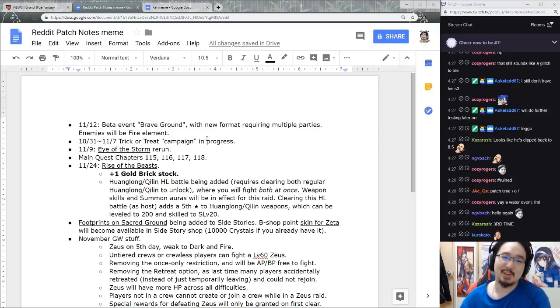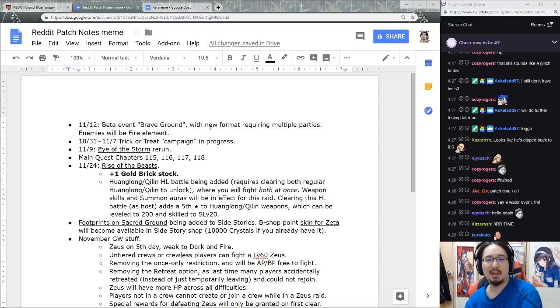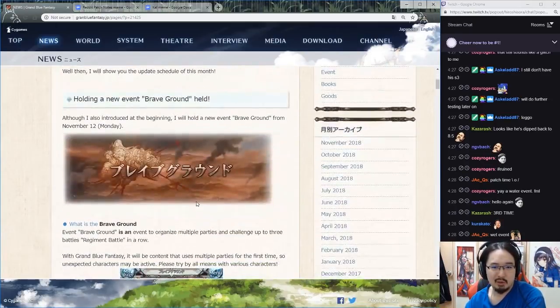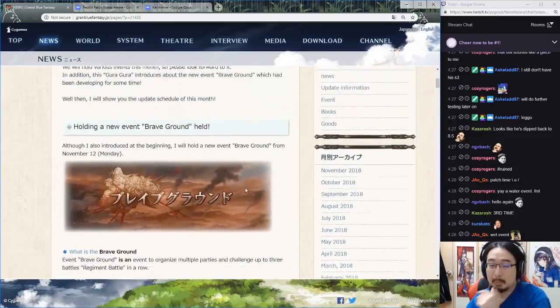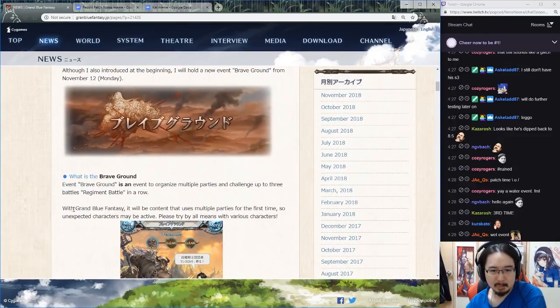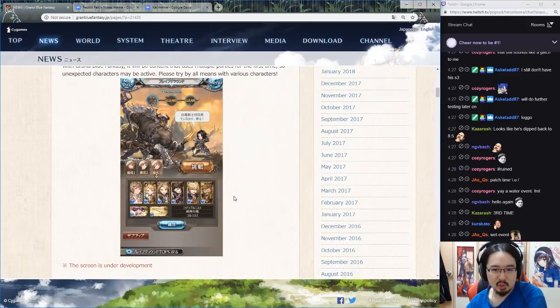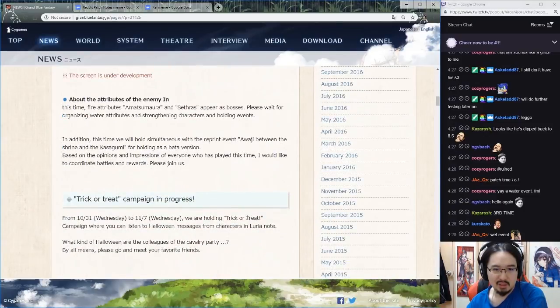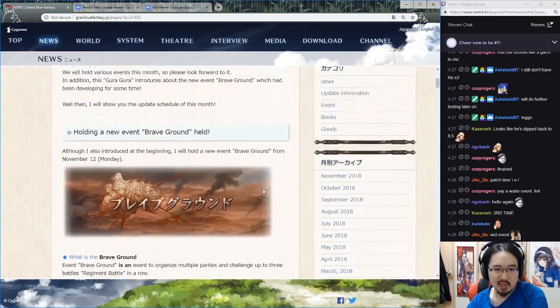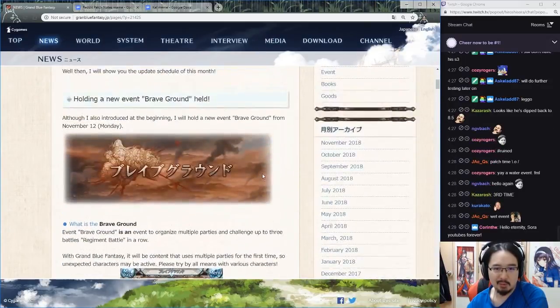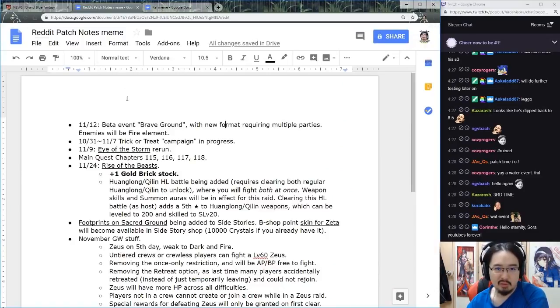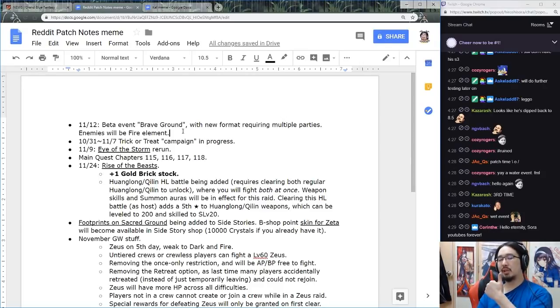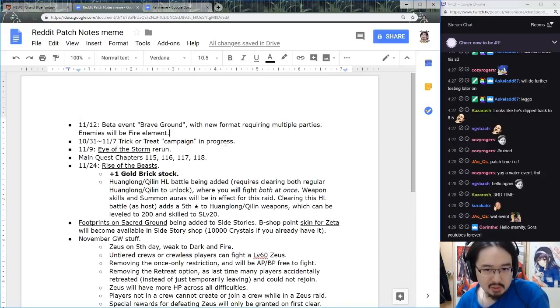First things first, on the 12th of November we got a new beta event Brave Ground with a new format requiring multiple parties. Enemies will be fire element. This looks a little bit interesting, screen is still under development. We'll check out what this new event is, it'll appear on the 12th, that's 10 days from now. New content always nice to see, looking forward to that testing.